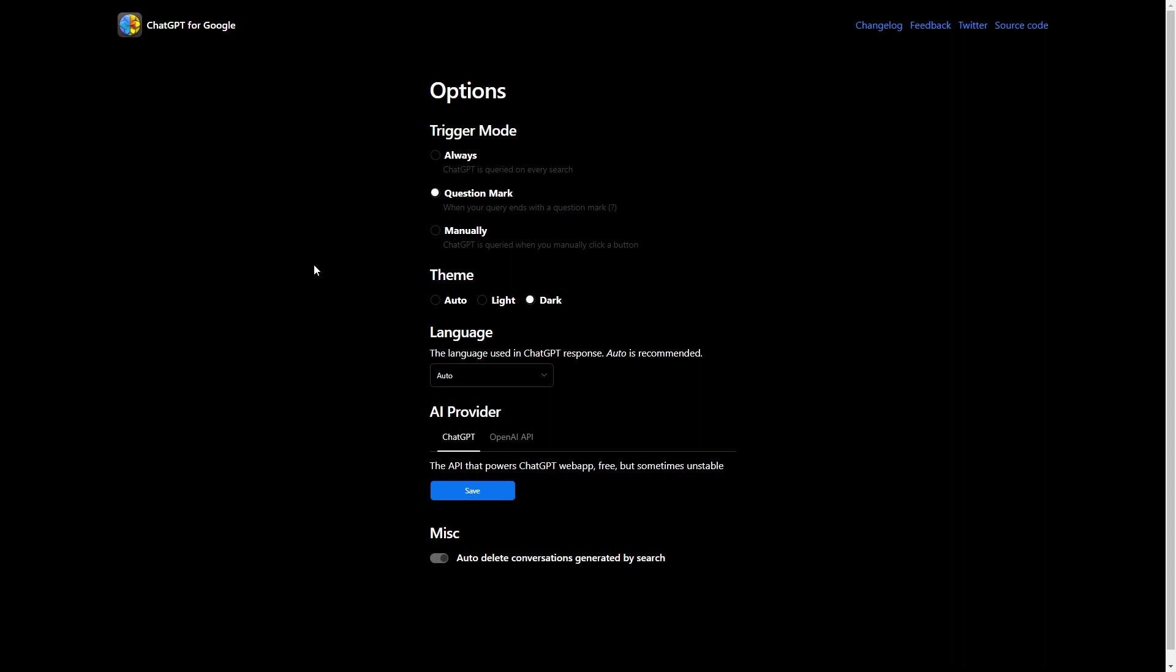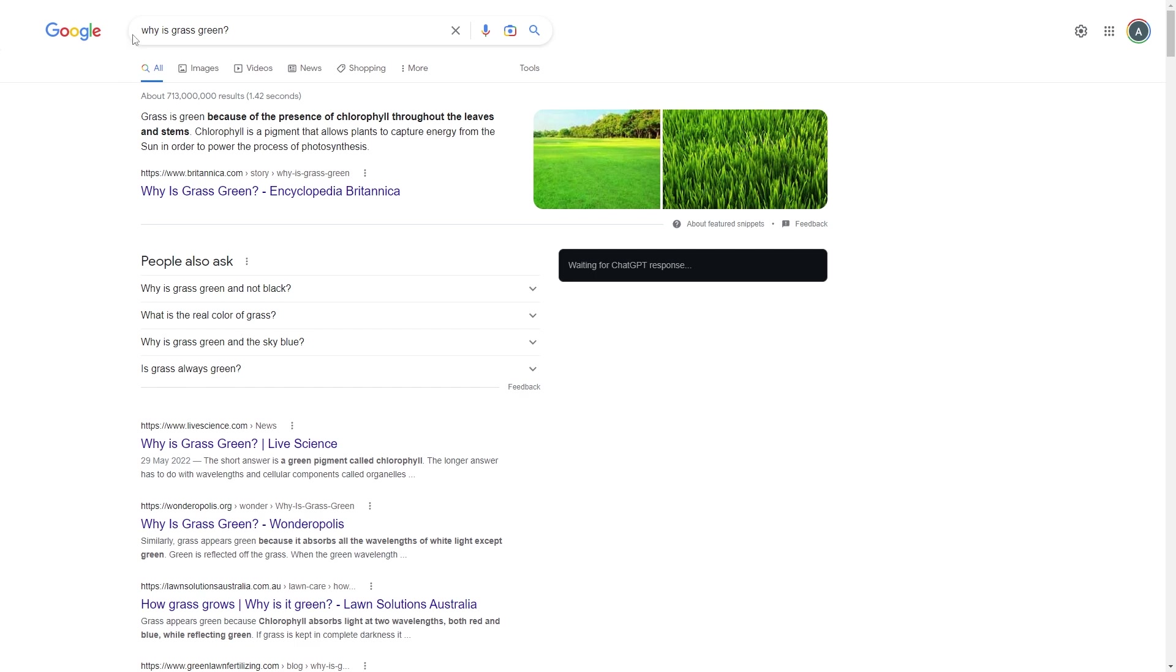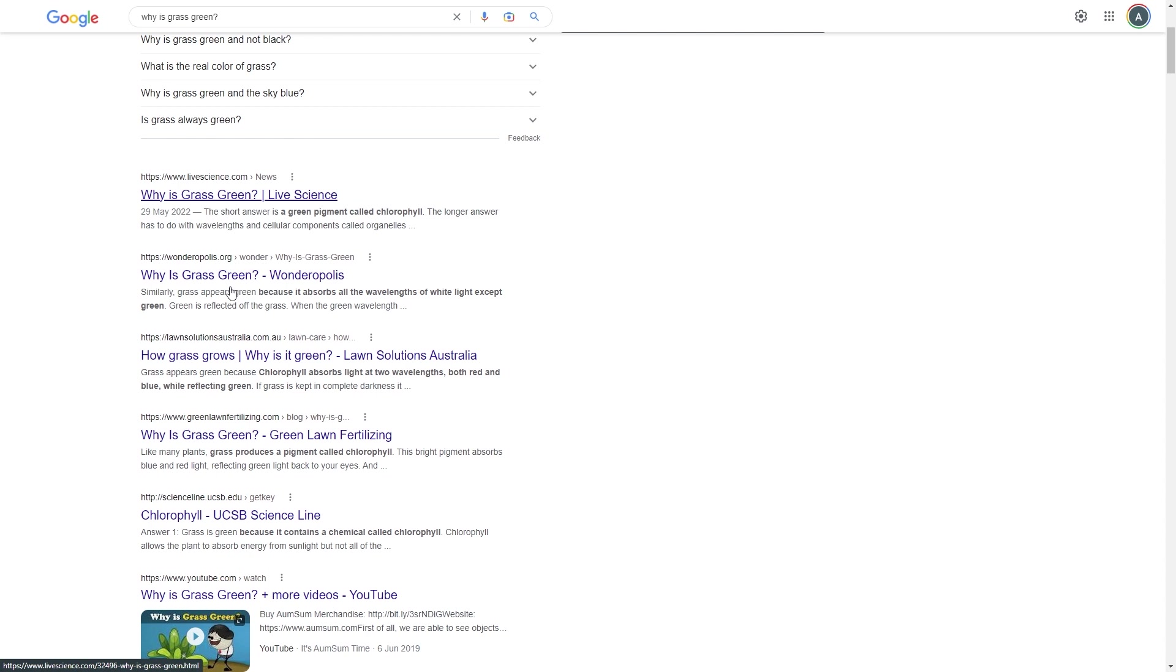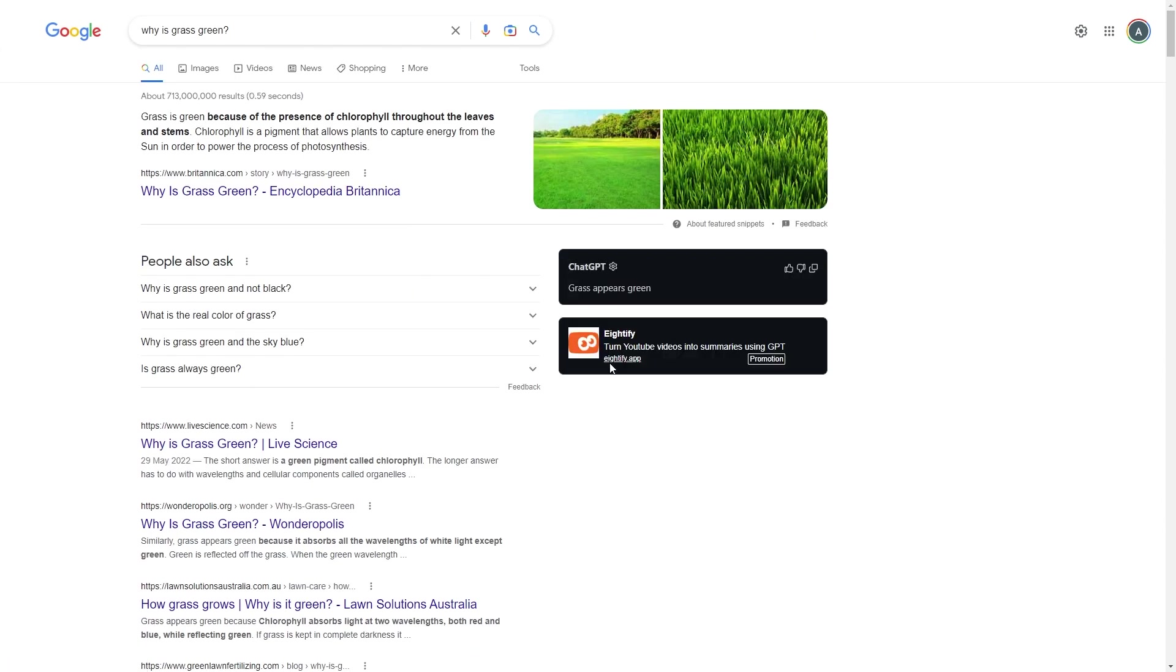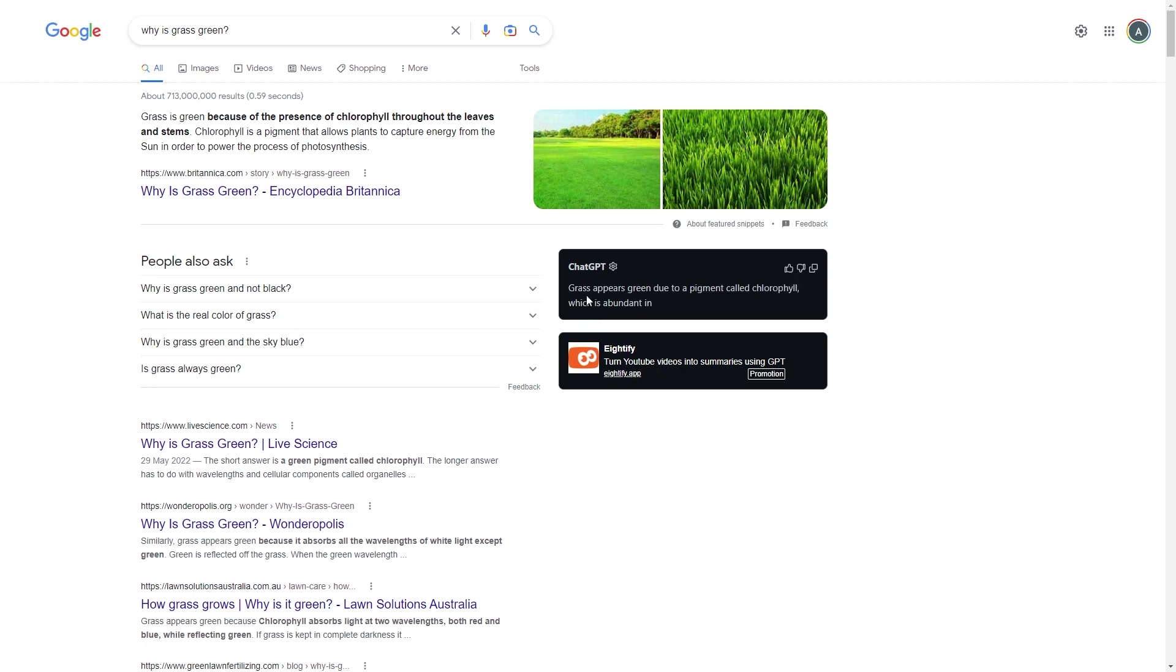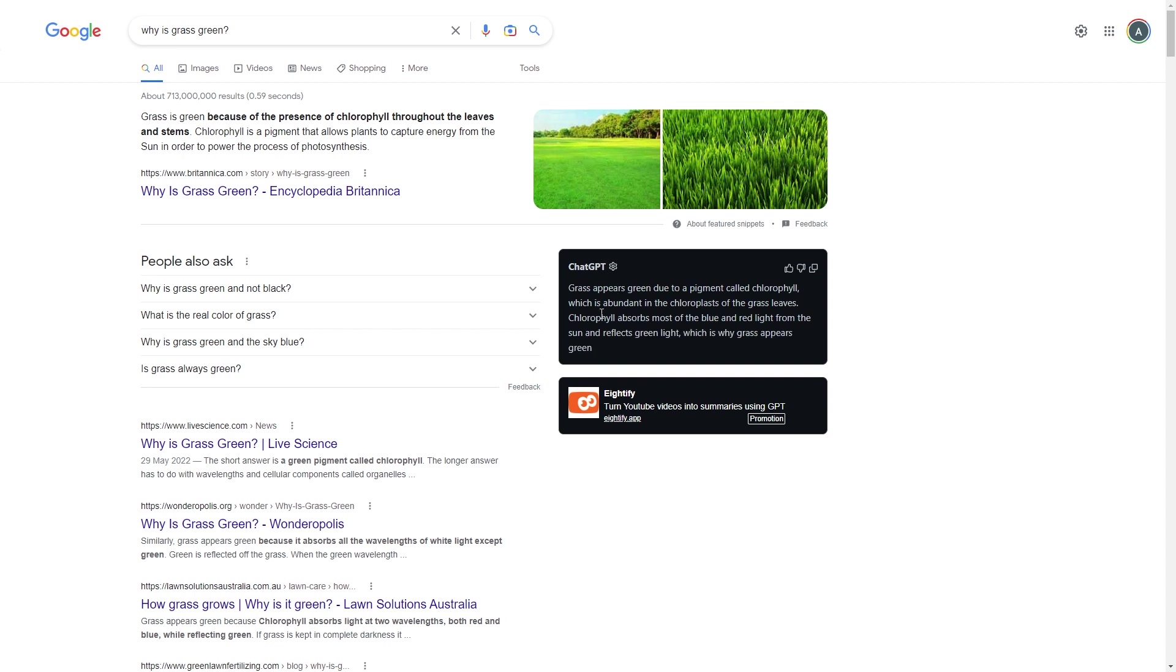Now, if I open Google in a new tab, I'm simply going to search for why is grass green. As you can see, because I have added a question mark, this will generate a ChatGPT response, as well as all of the usual Google search responses, as you can see on here. Here we go. As you can see, this is now generating a response from ChatGPT telling me why grass is green. There we go. It's given us quite a detailed response.